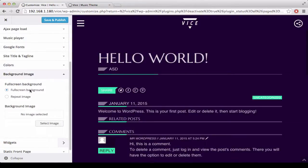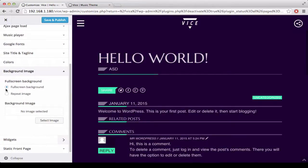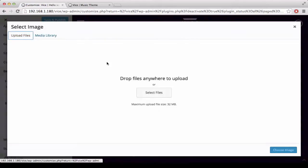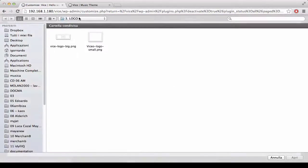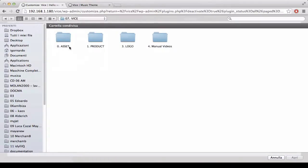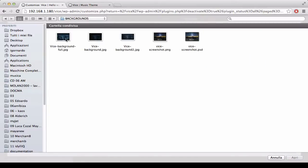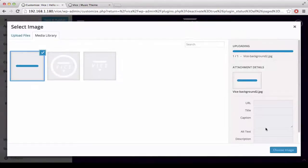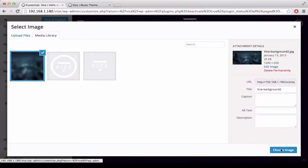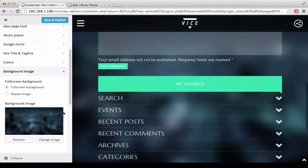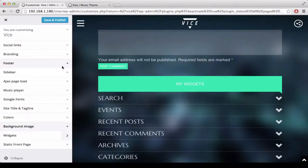You can also have a background image that can be full screen or repeated. If you want to have a full screen image, just choose a picture. Like this one, with a nice blur effect, which doesn't disturb the content.